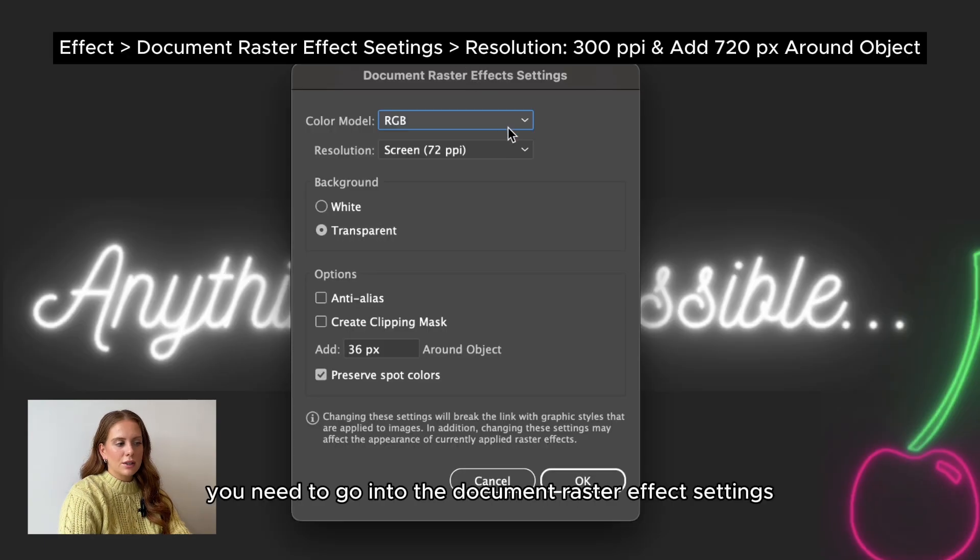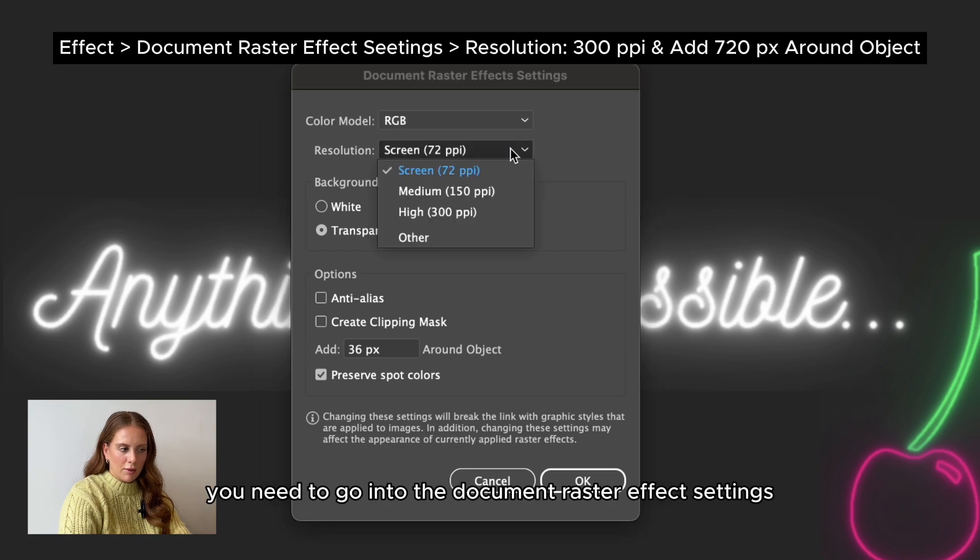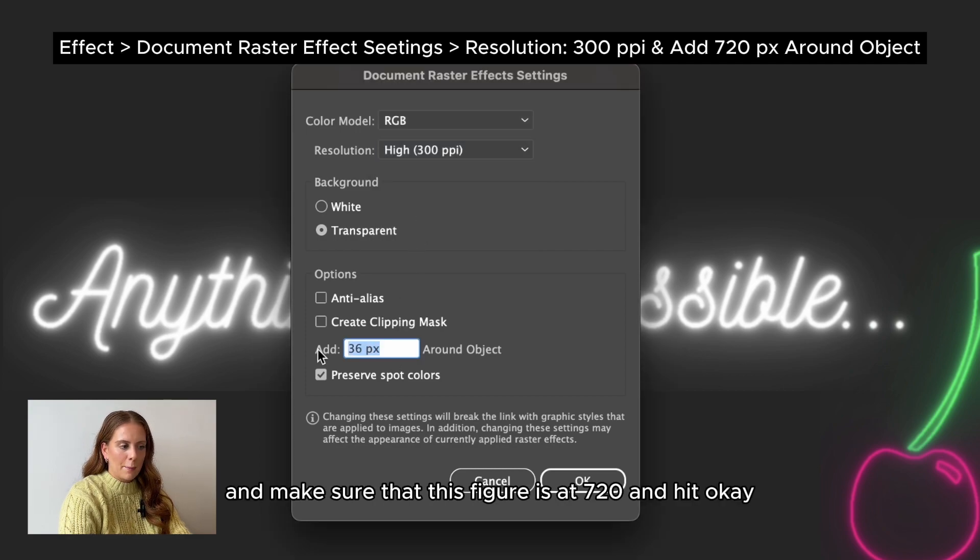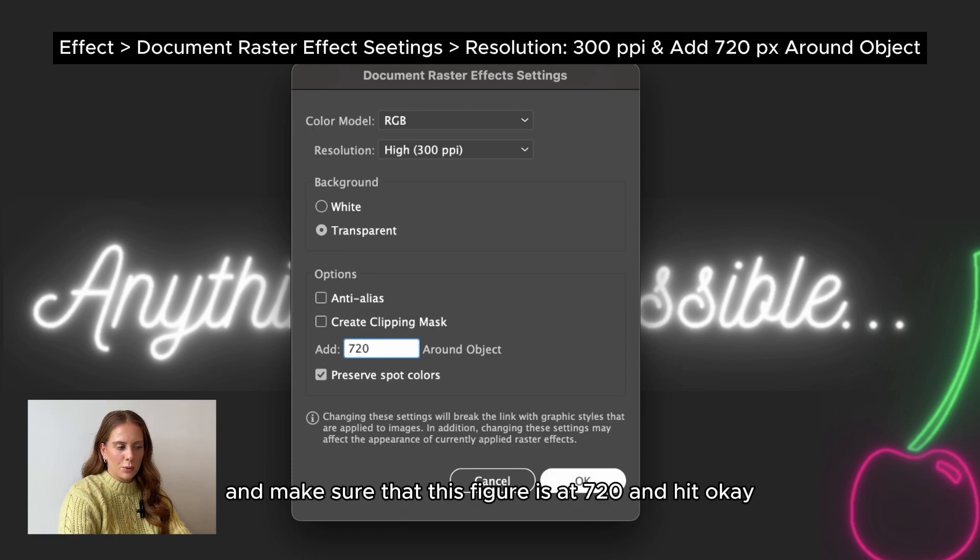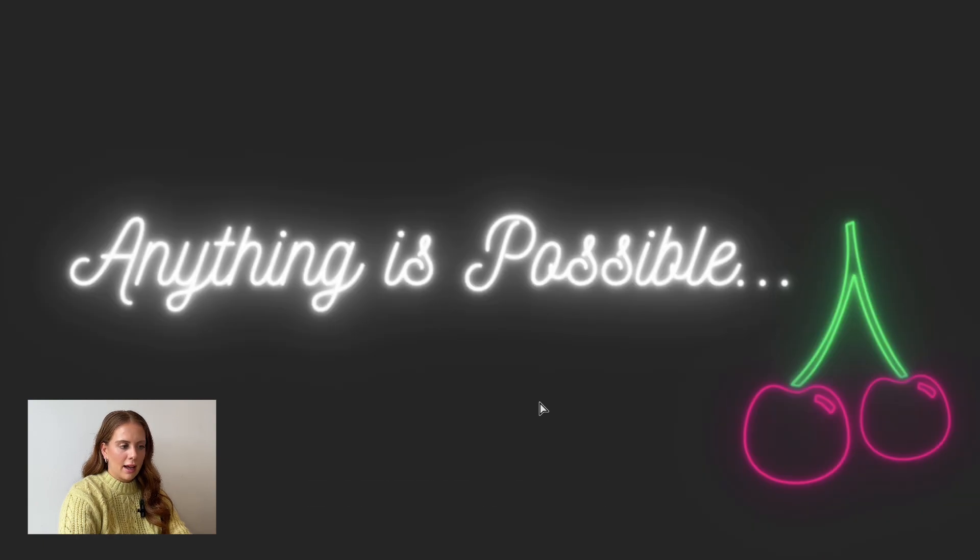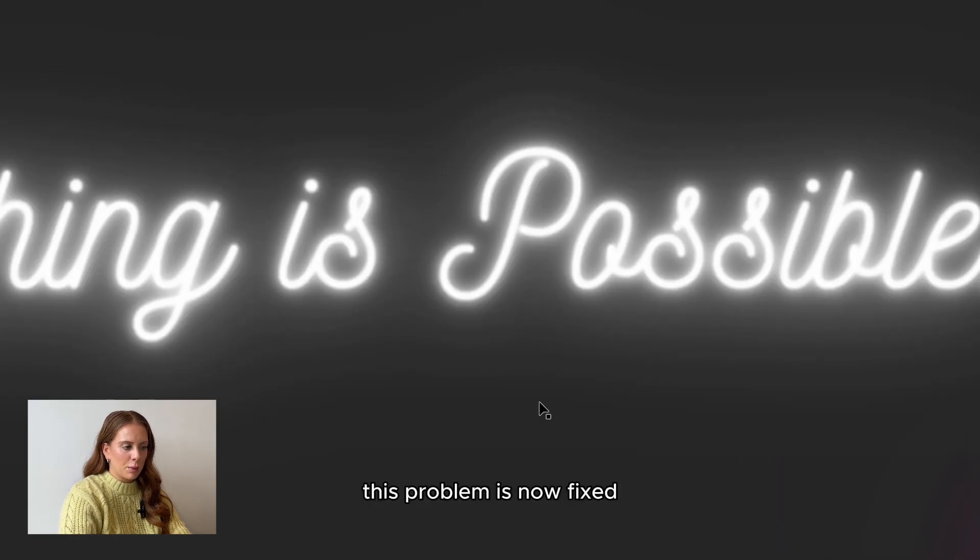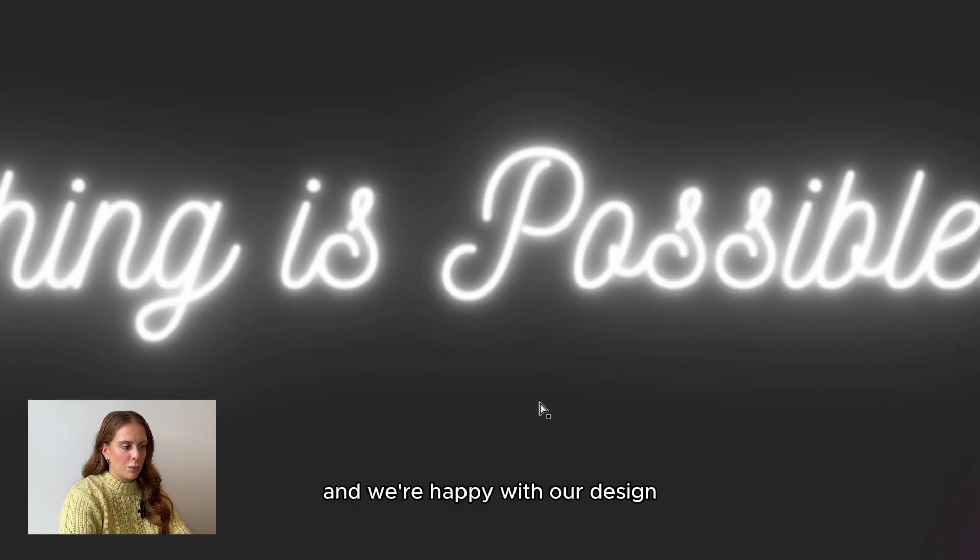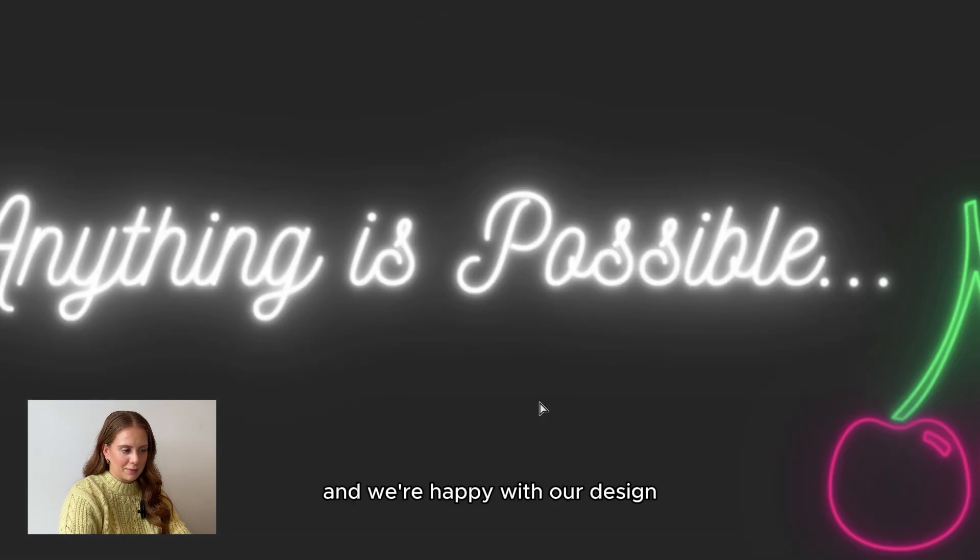So to fix this, you need to go into document raster effect settings, change the resolution to 300 and make sure that this figure is 720 and hit OK. As you can see, this problem is now fixed and we're happy with our design.